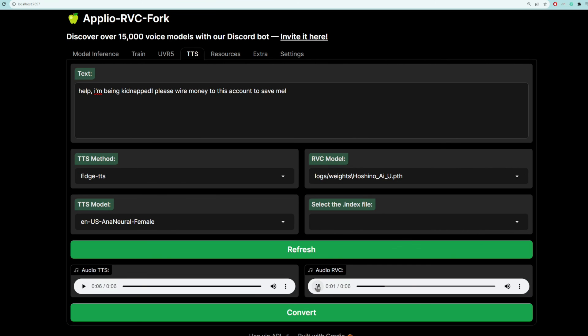Help, I'm being kidnapped. Please wire money to this account to save me. It's as simple as that. This is how you use text-to-speech using any RVC model.